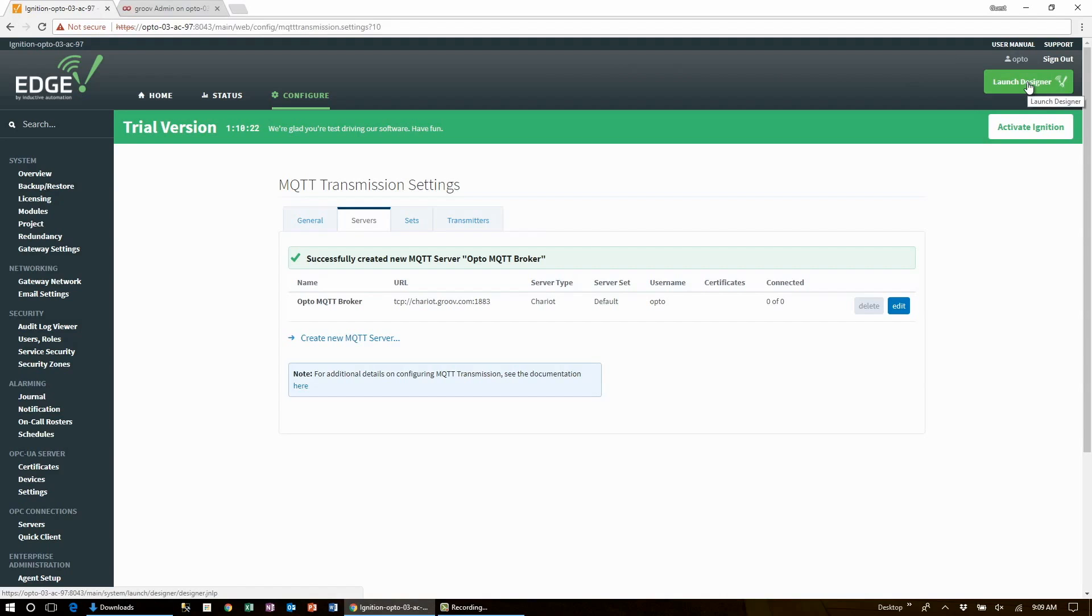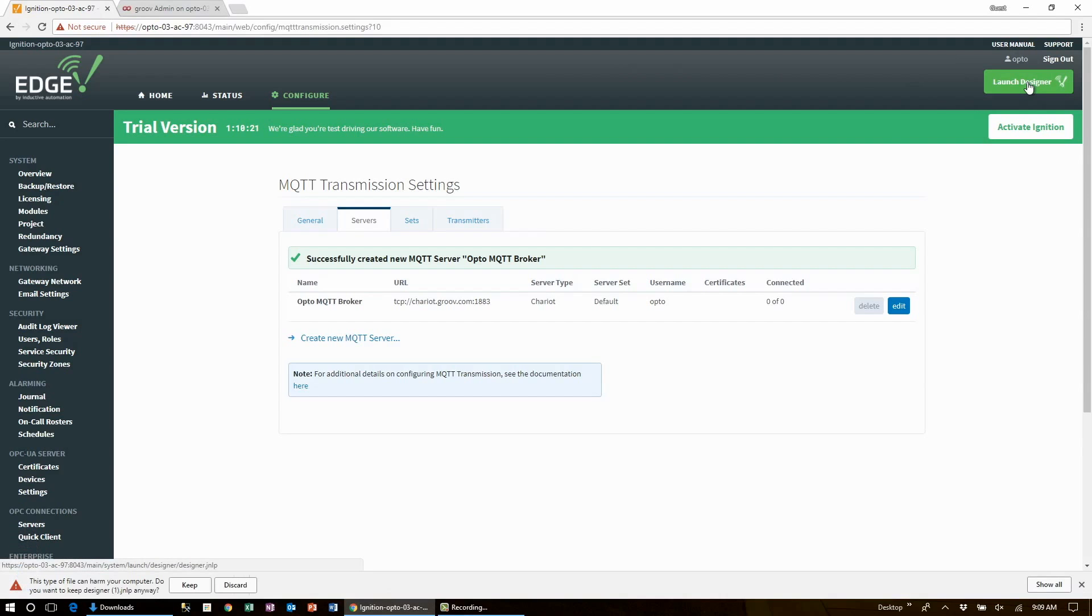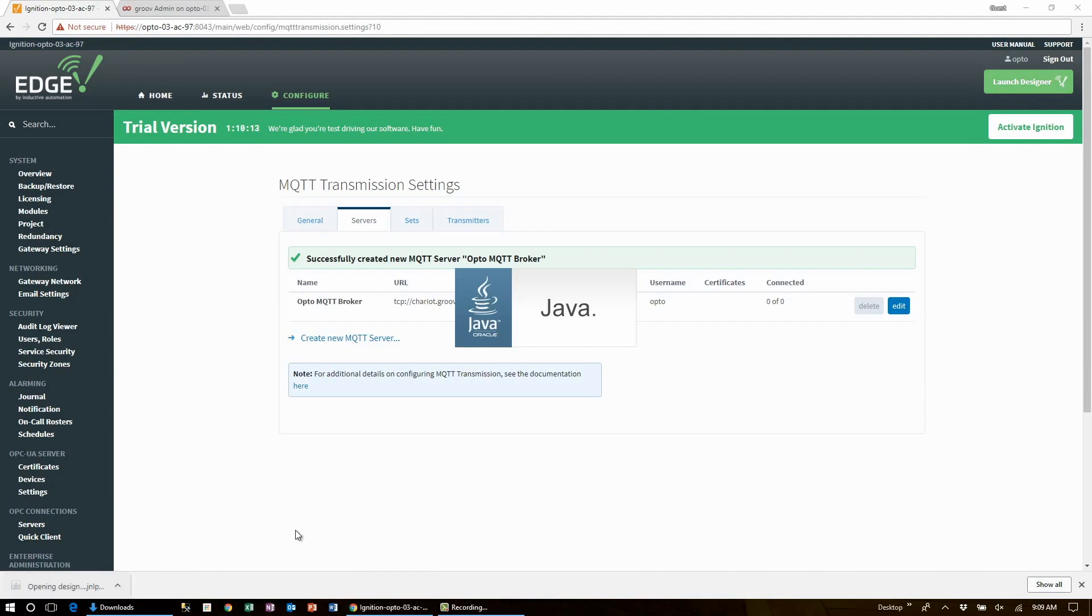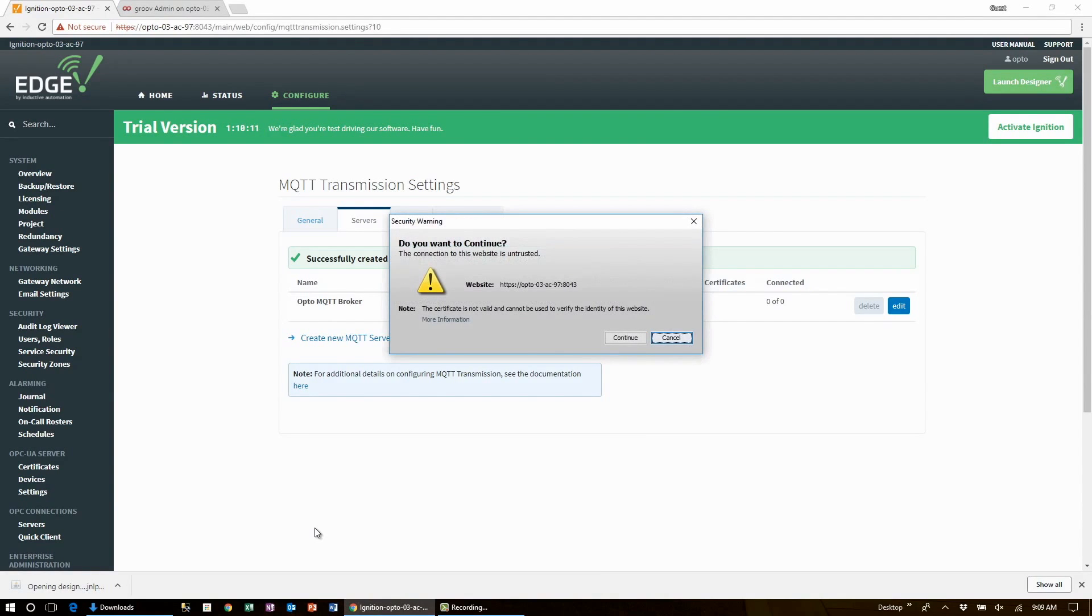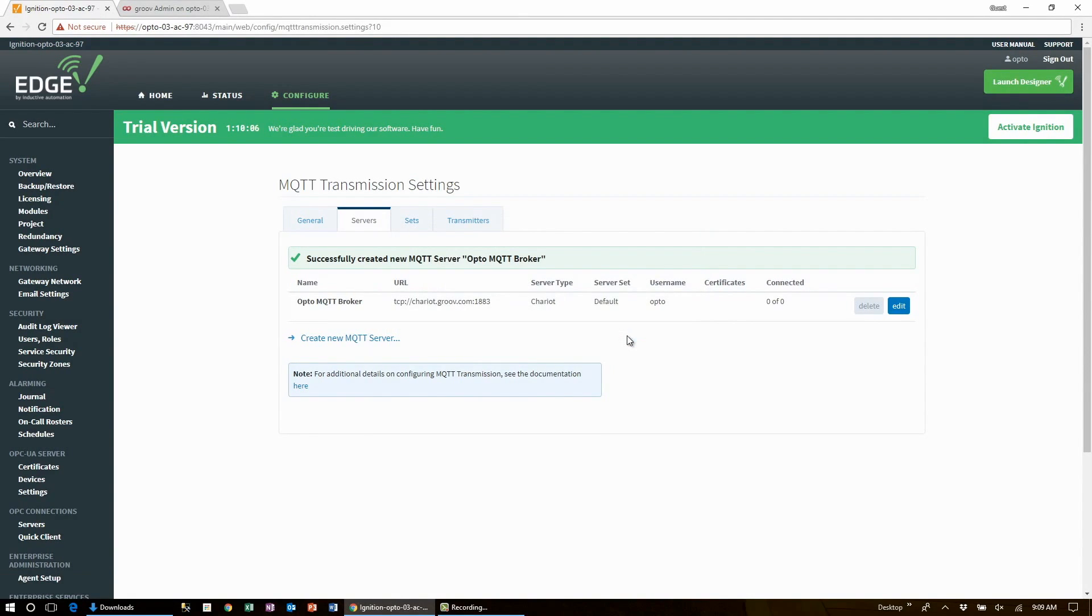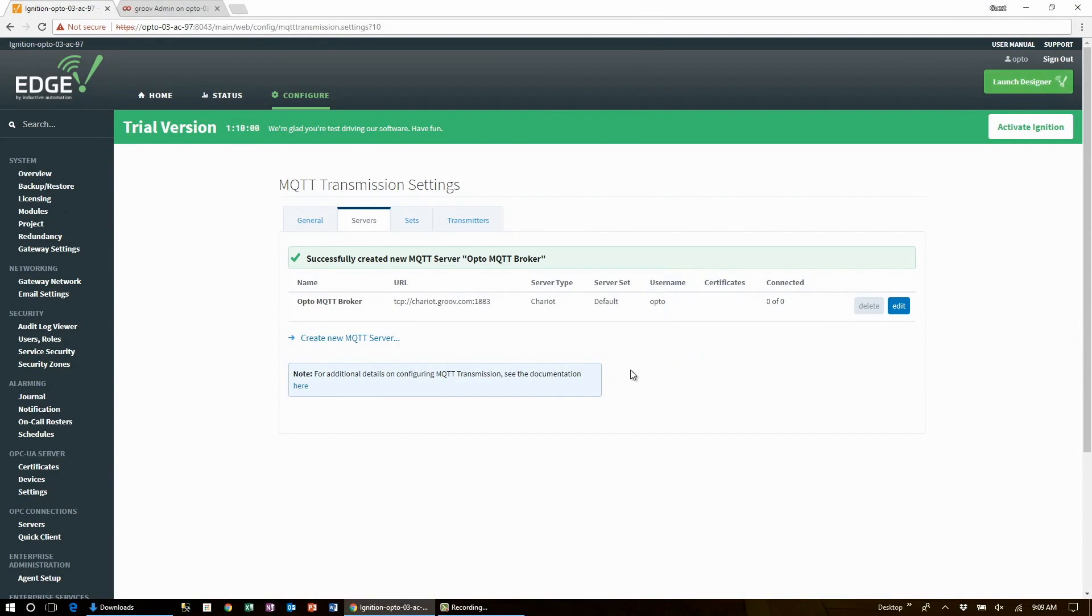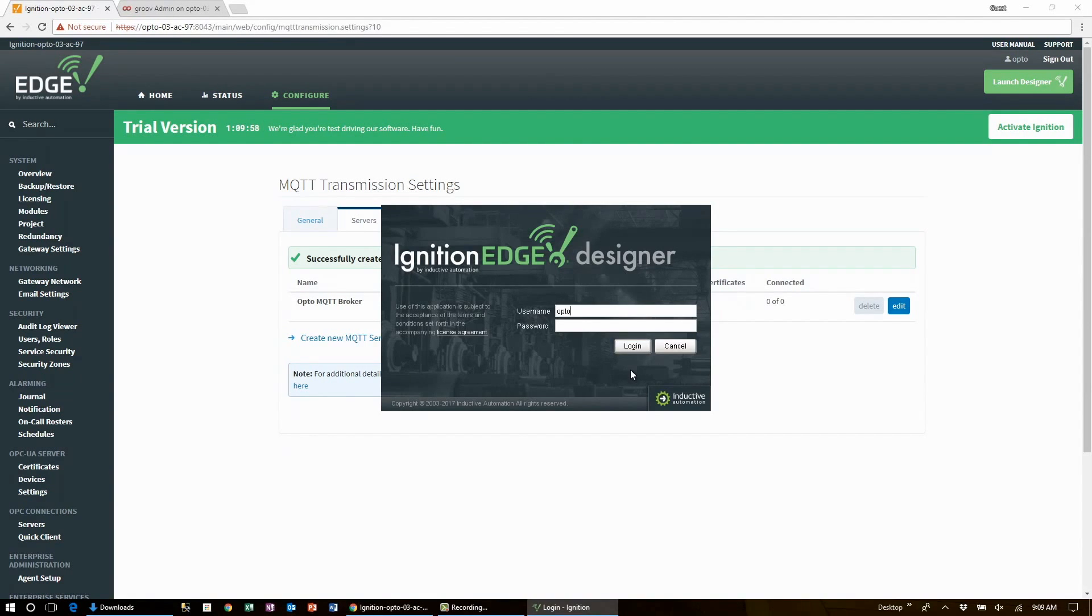Okay now this is going to download a small configuration file to your computer and we'll use that to launch the Java based designer tool. Now if you don't have Java installed on your computer you'll get a dialog box with a link to download Java. Otherwise the designer will launch.